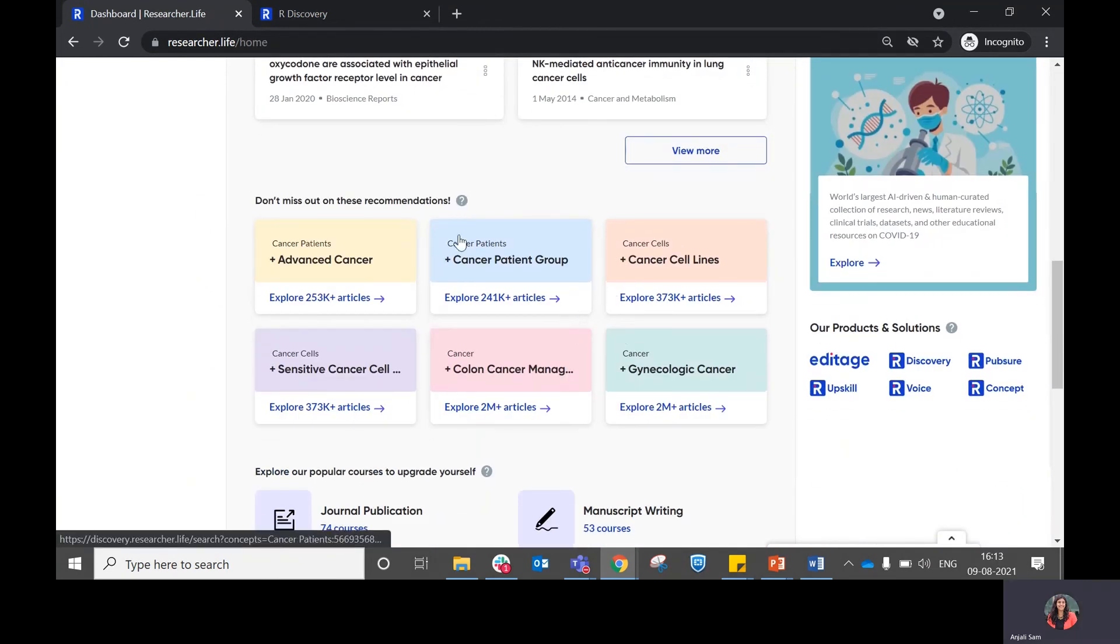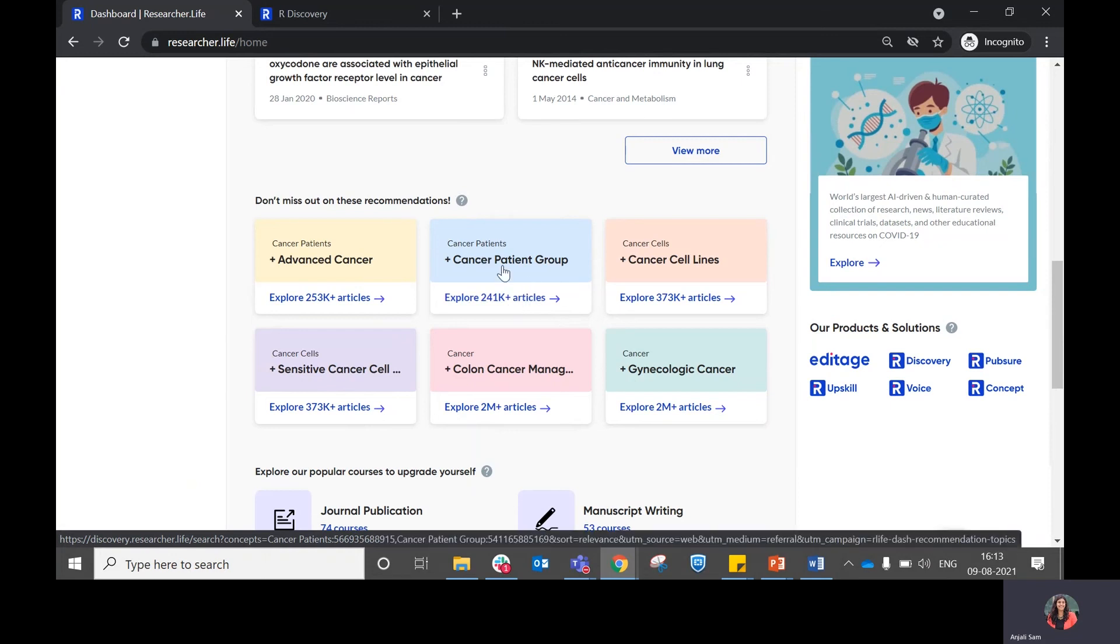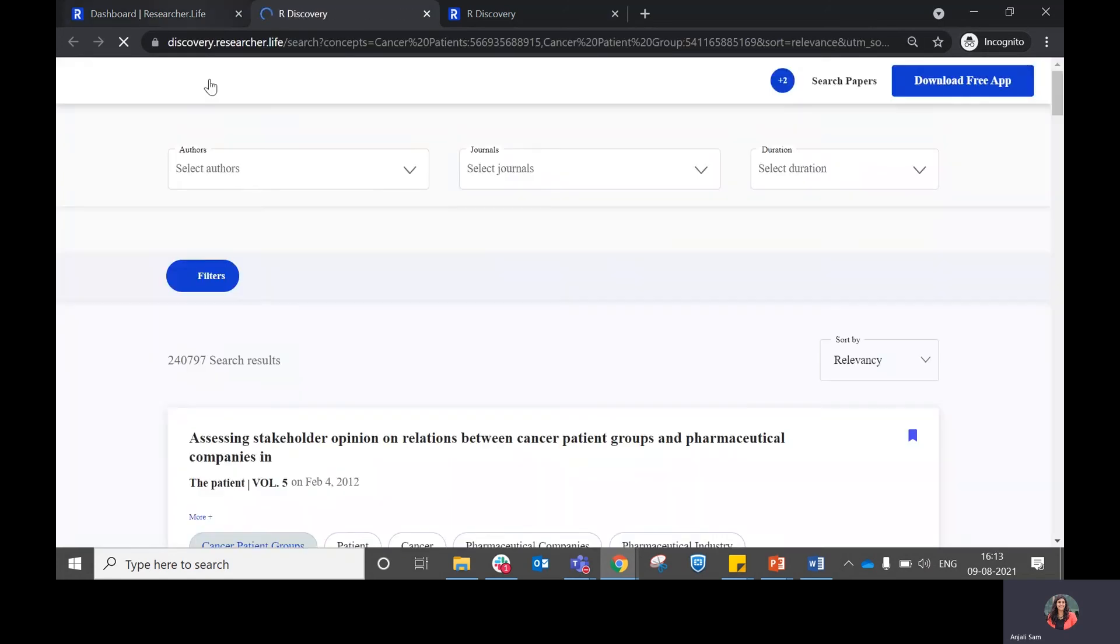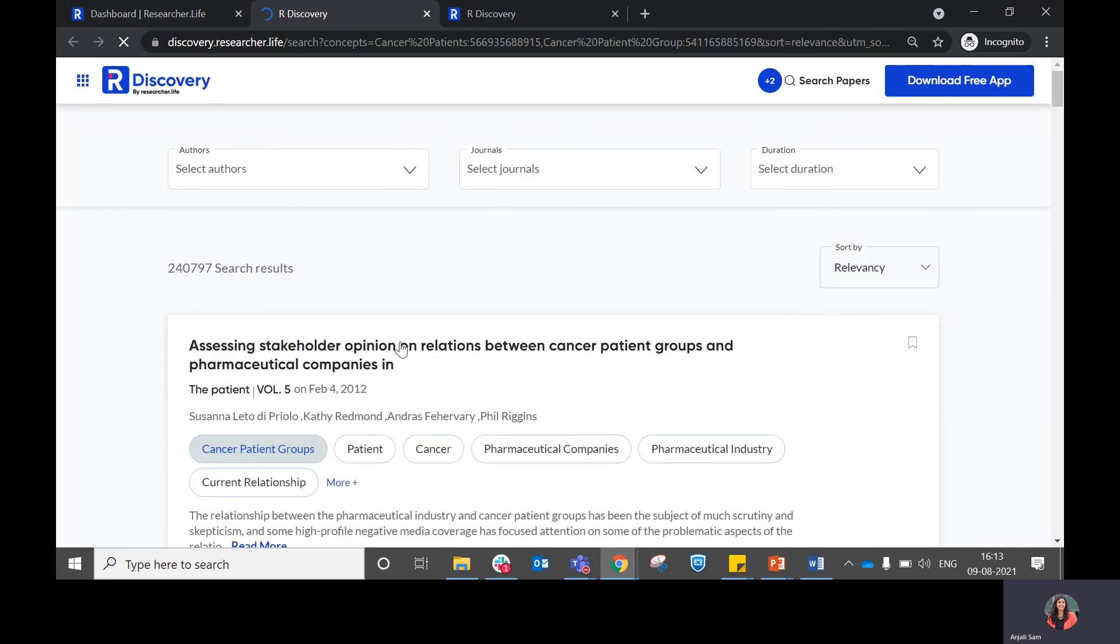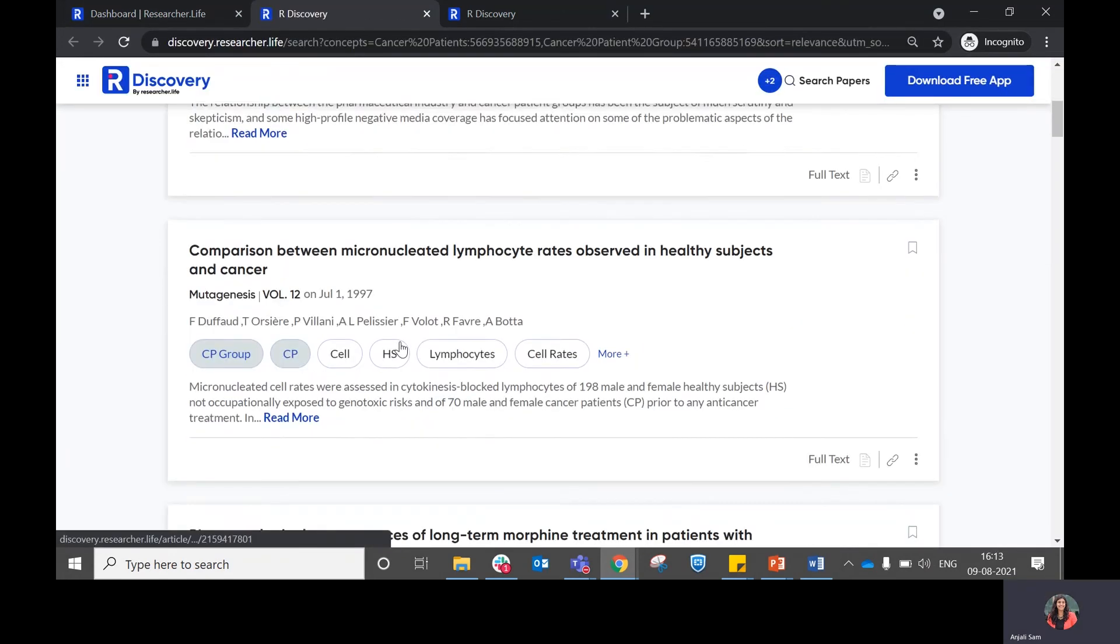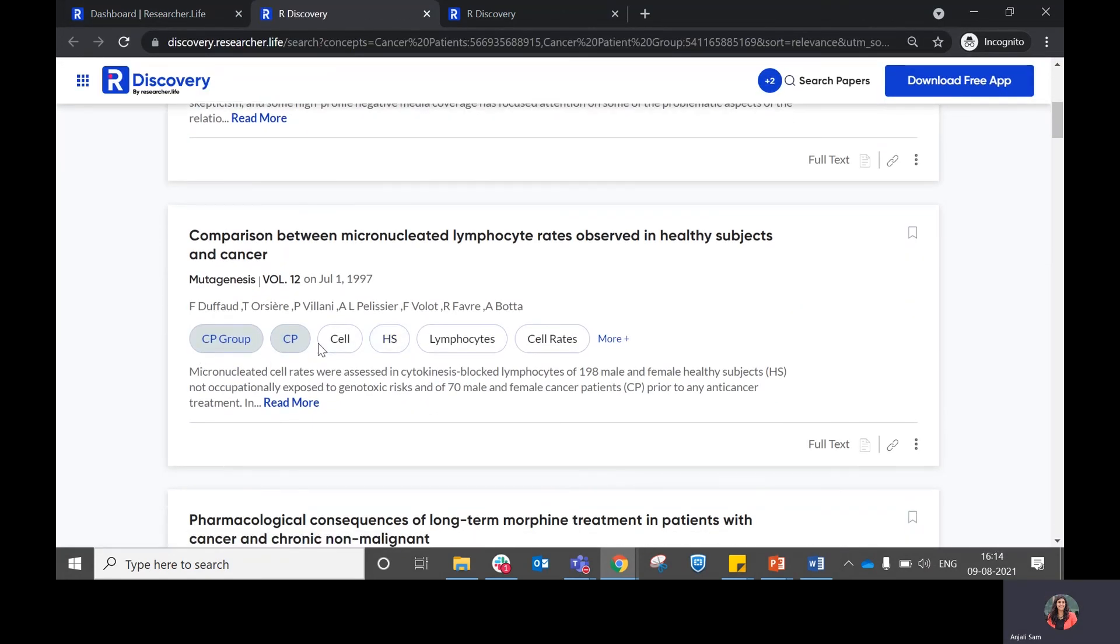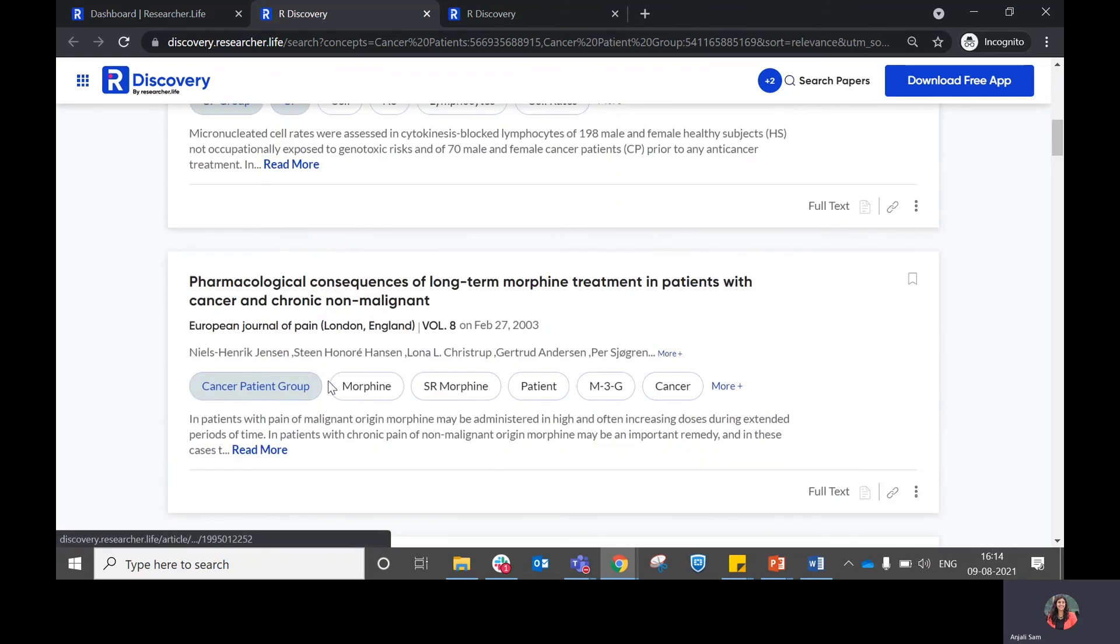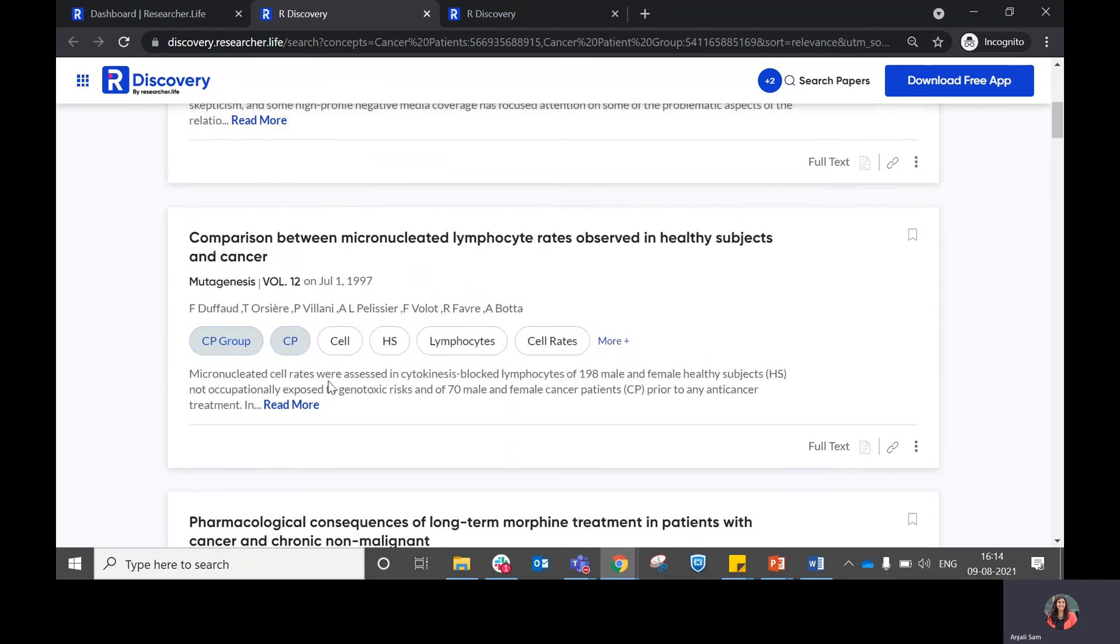This particular section shows you related recommendations to your topics. If you click on explore, it will take you to a page where you'll be able to see recommendations which are related to the topic that you chose plus the topic that we recommend to you.